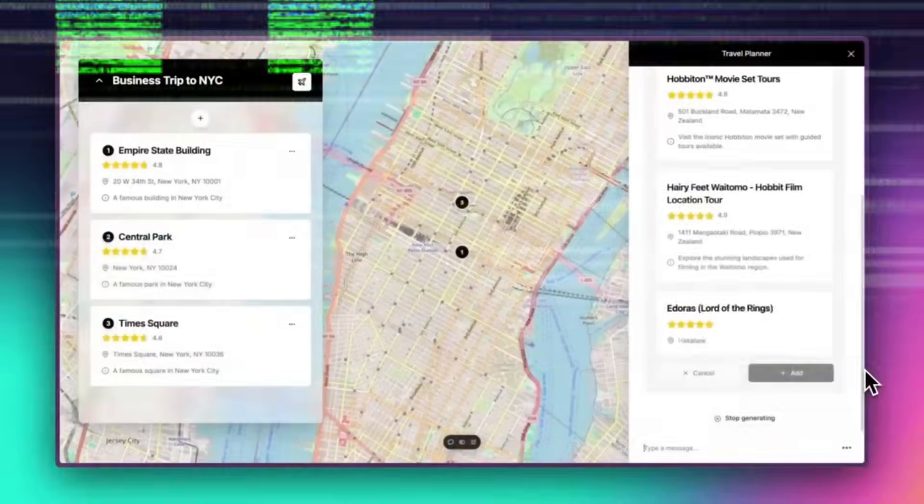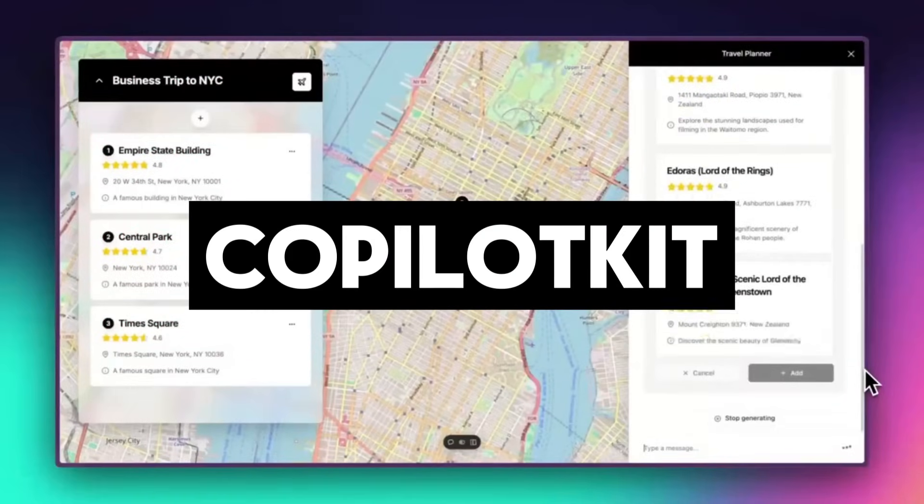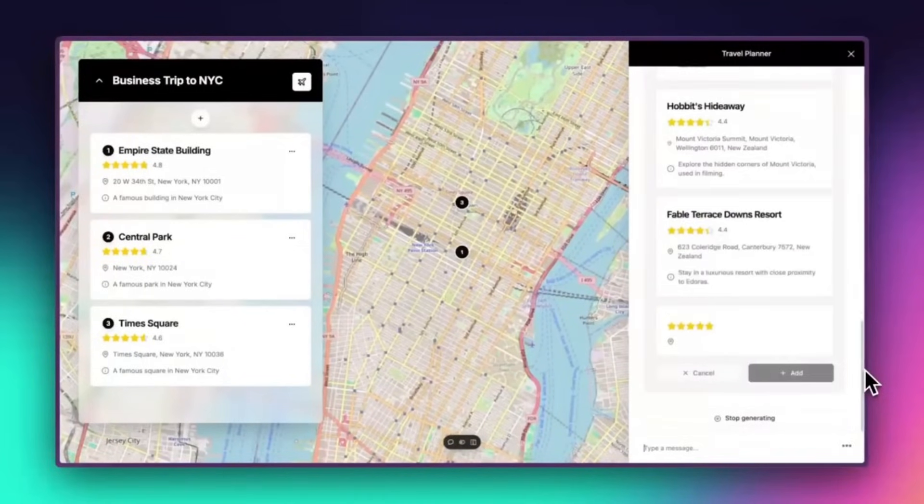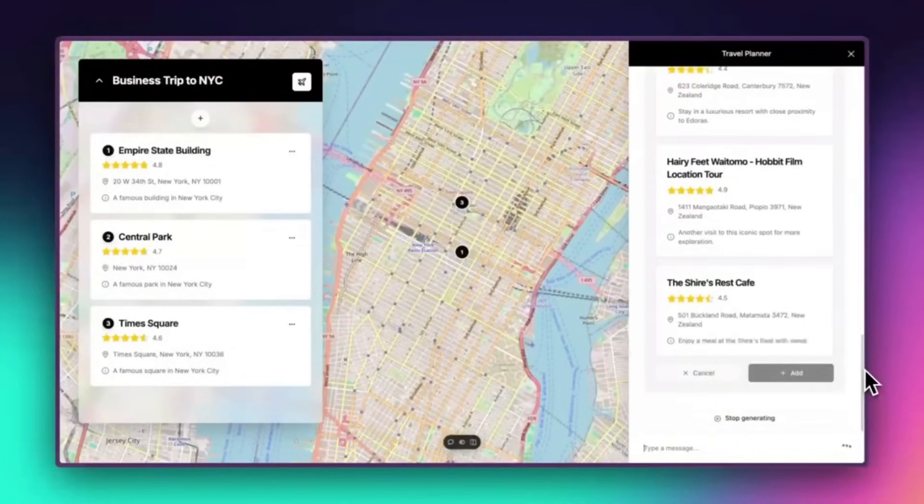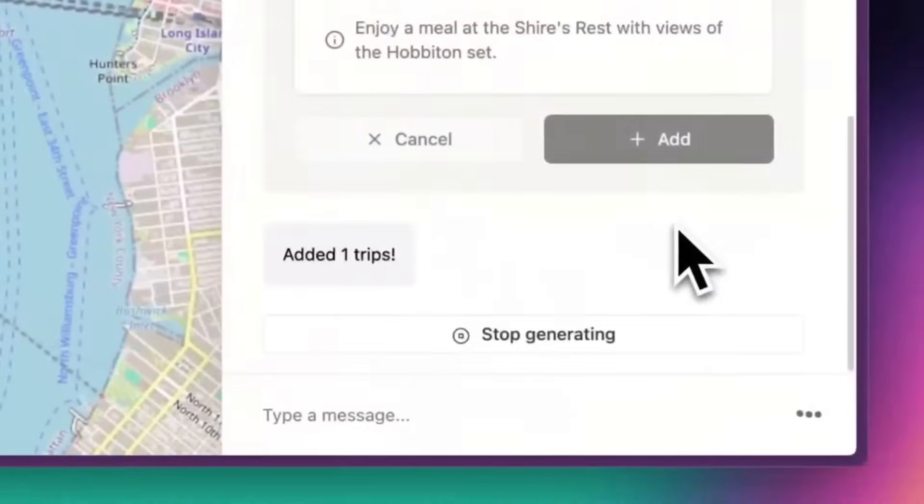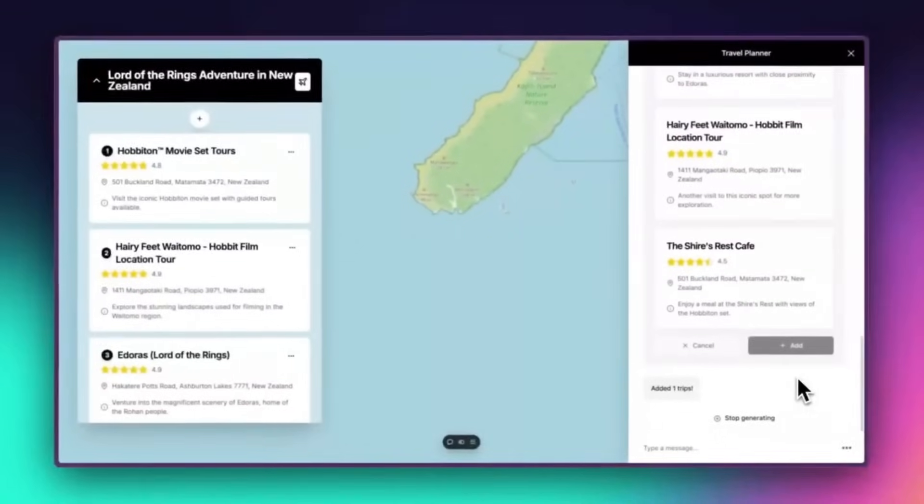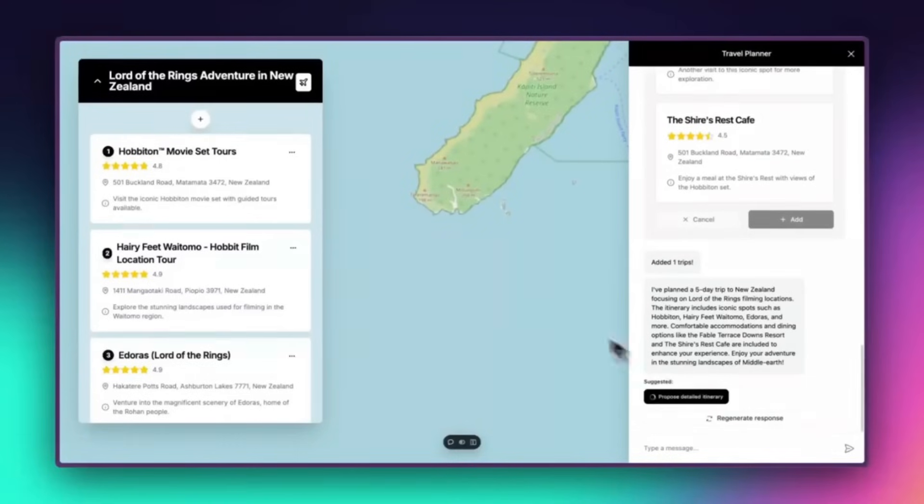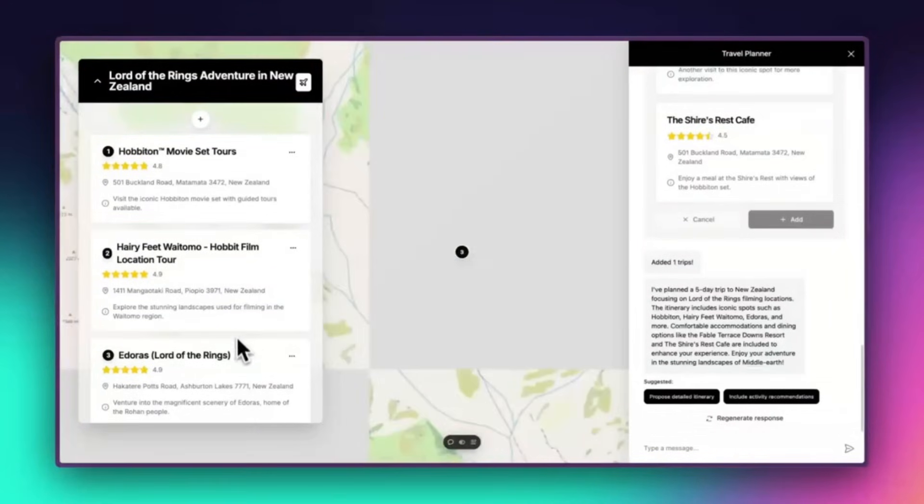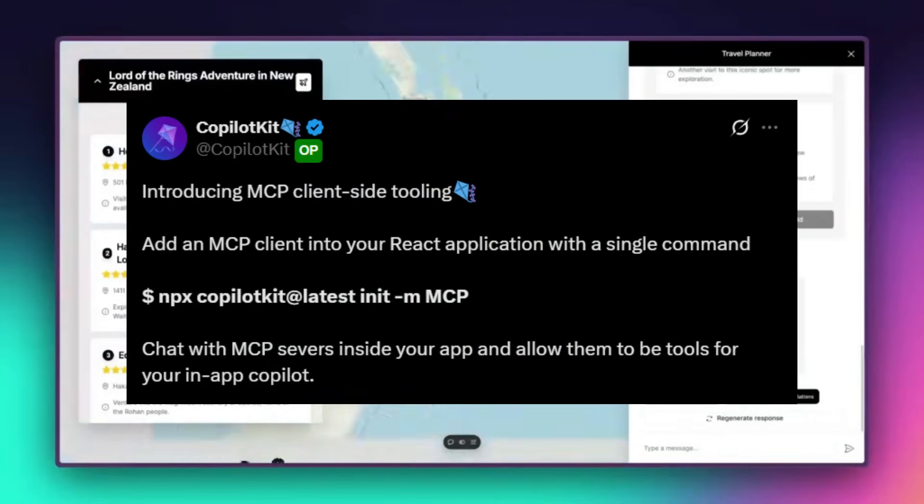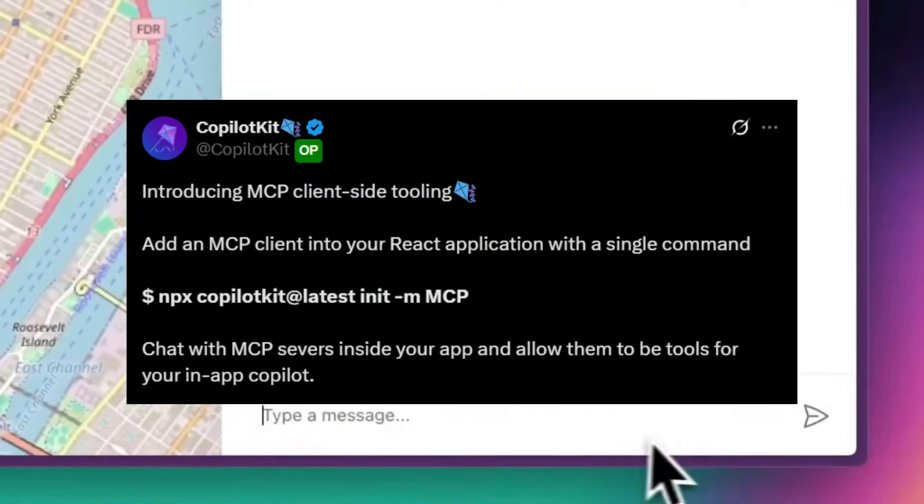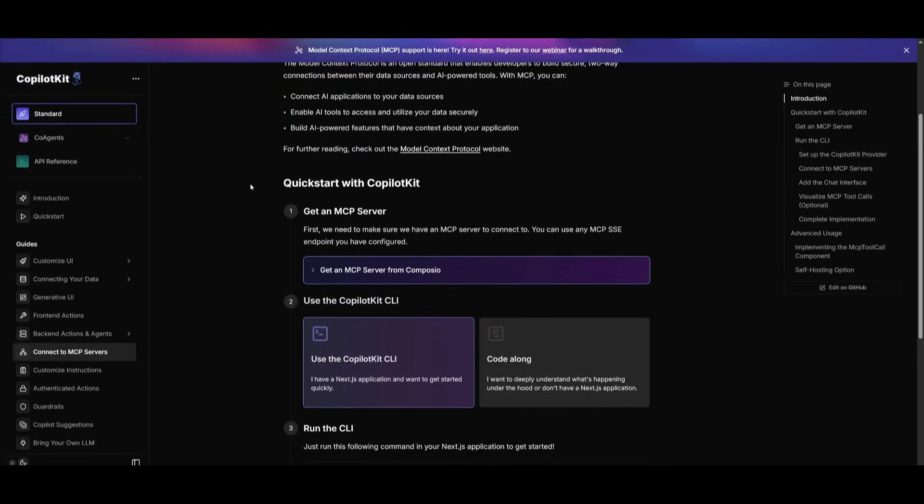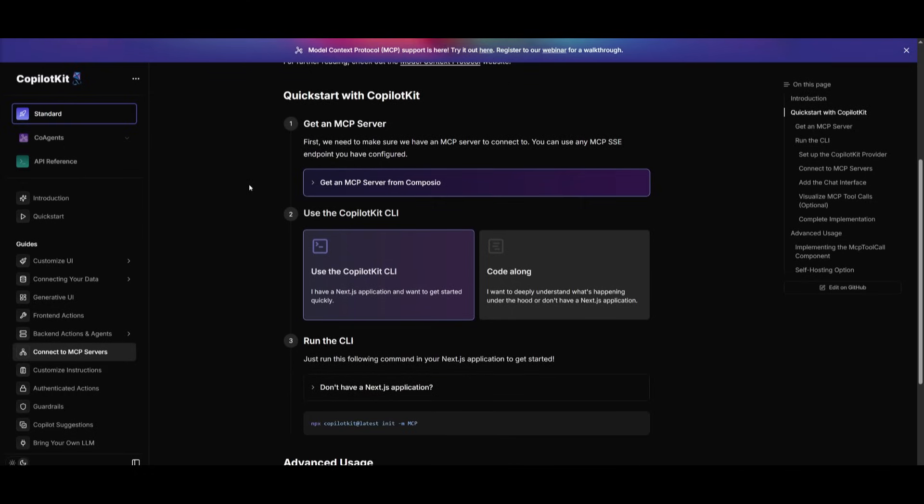A while back, we had taken a look at CopilotKit, which is an open source framework that embeds AI copilots into your application so that there's real-time context and powerful genetic workflows. You can work with the AI to chat as well as build inside your application. Whether you're using LangChain, LangGraph, or CrewAI, Copilot helps you turn large language models into interactive context-aware copilots. Now, they have actually came out with a huge new update with the introduction of MCP client-side tooling. This is possibly the easiest way to connect your application to external tools and services using model context protocol.